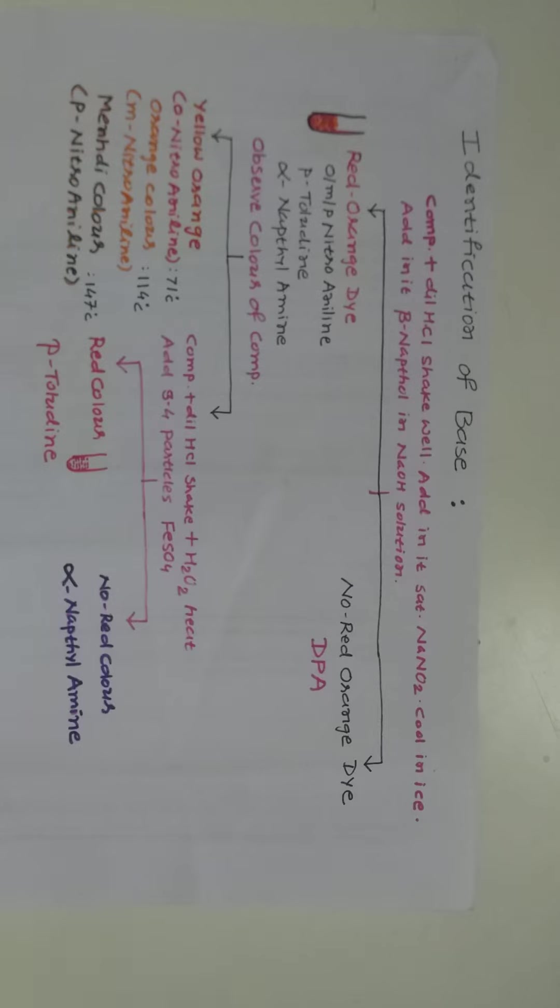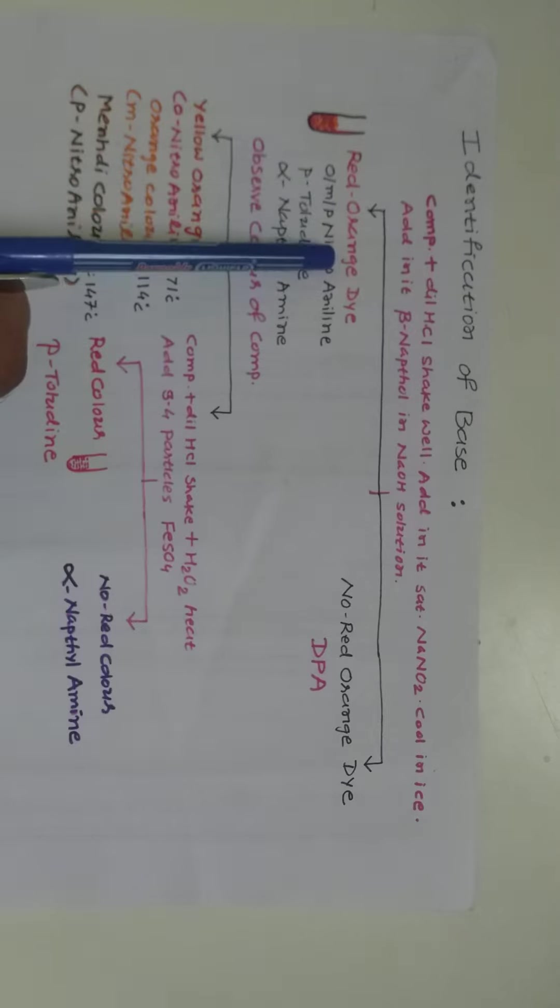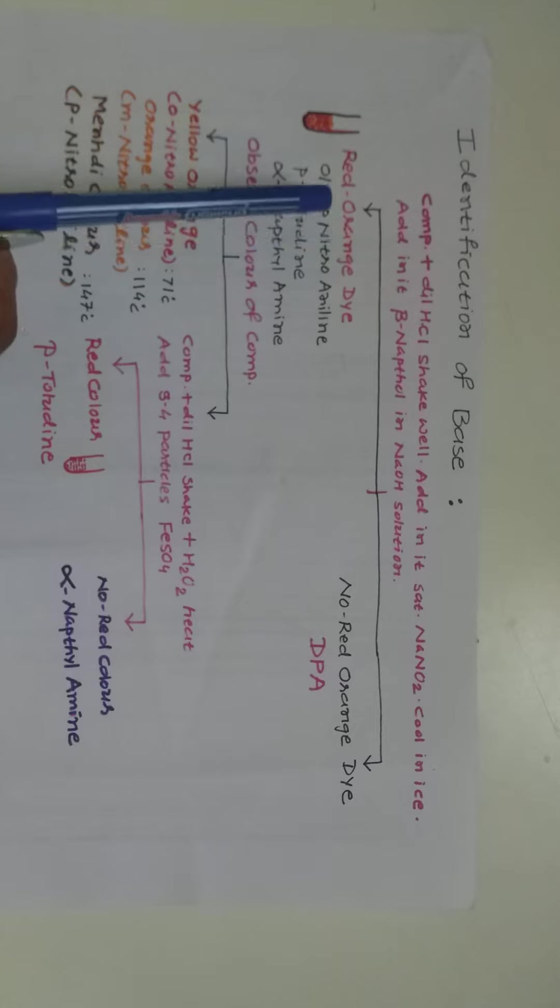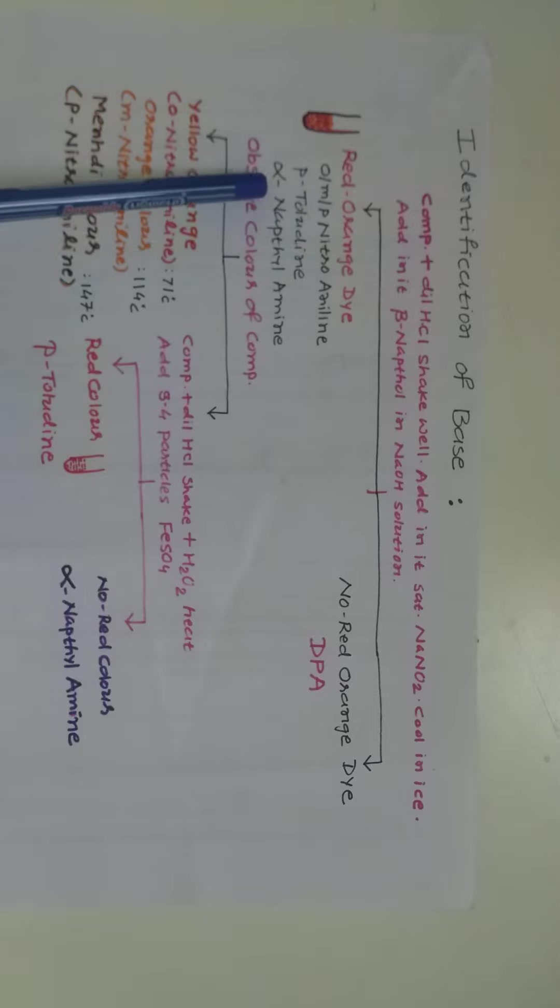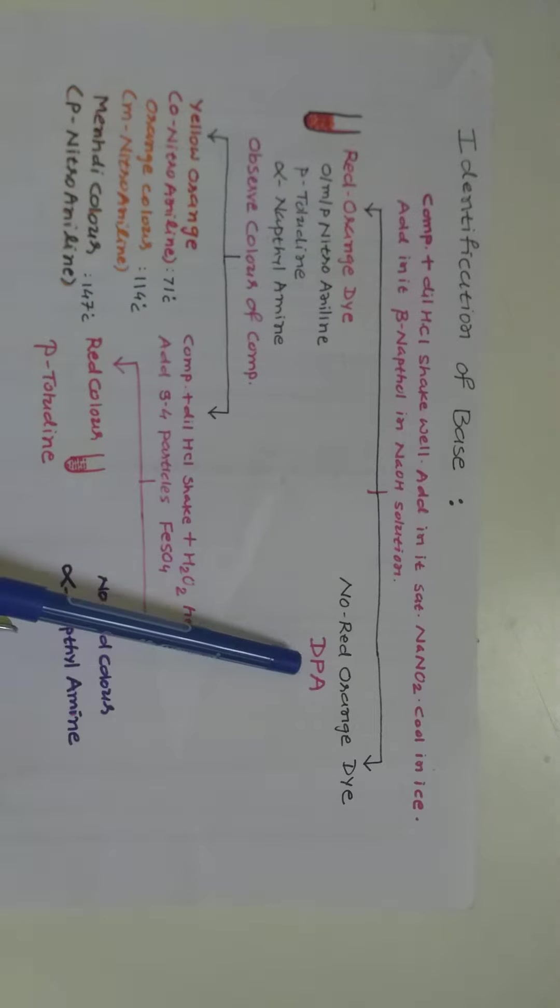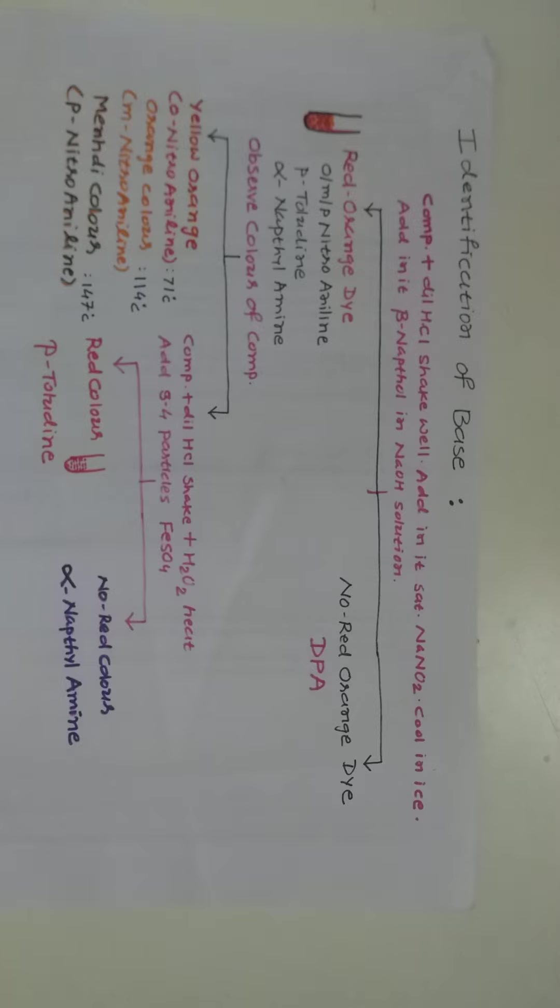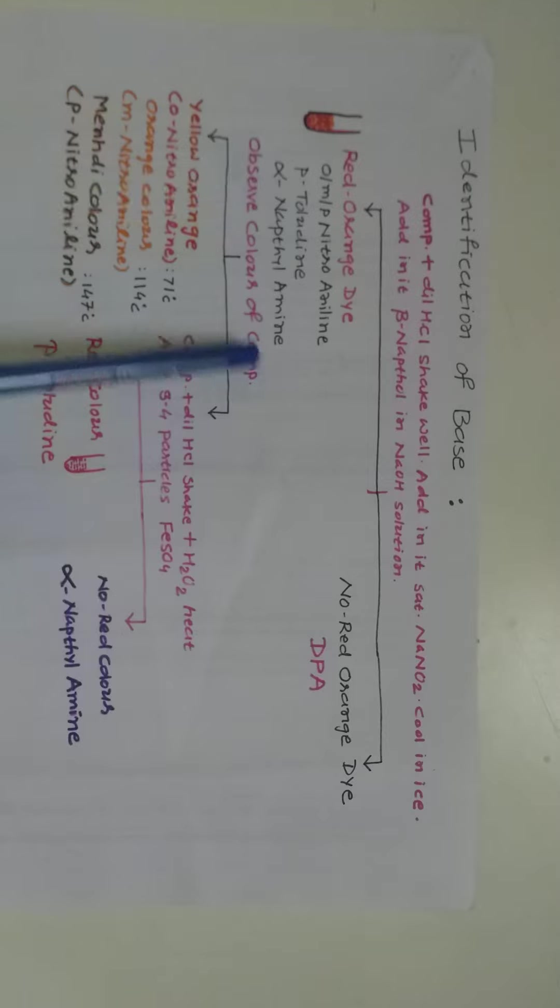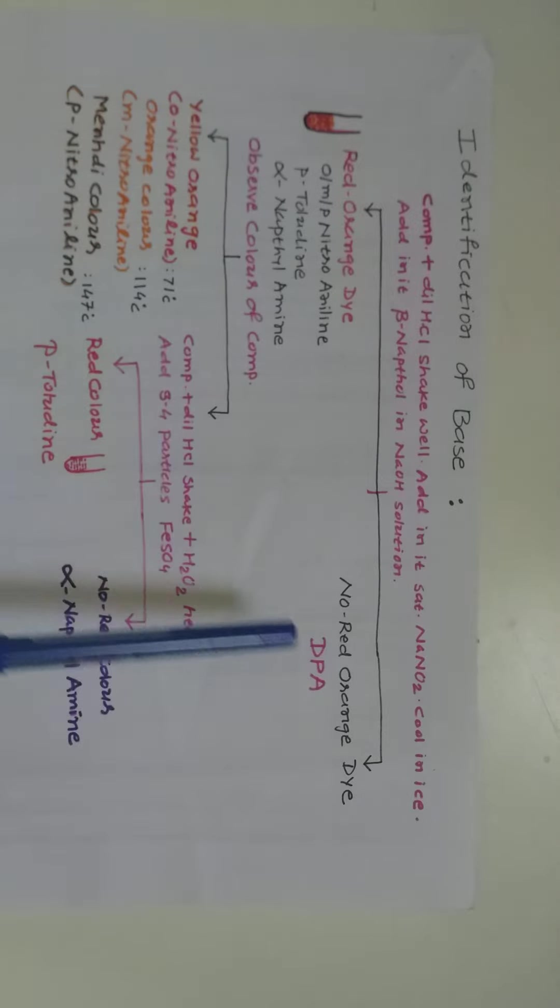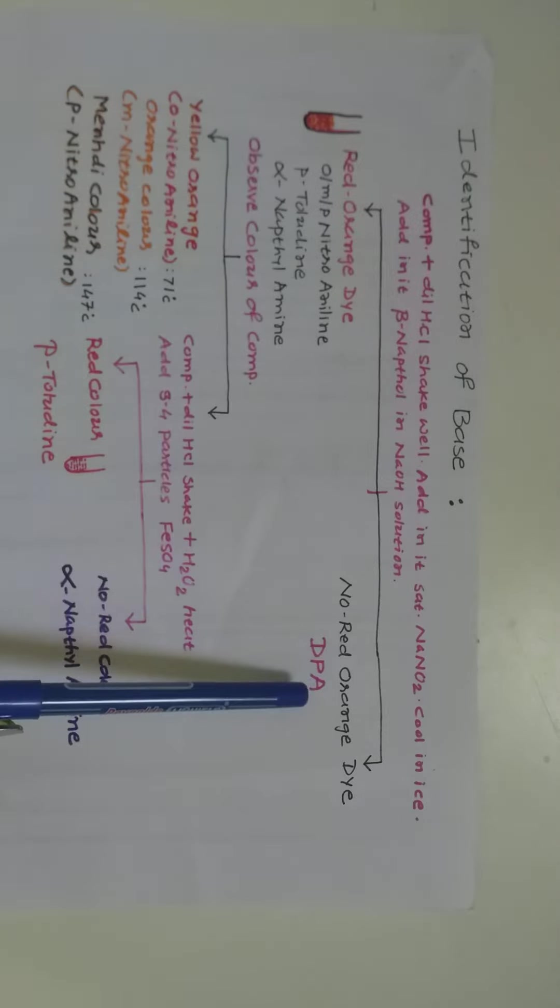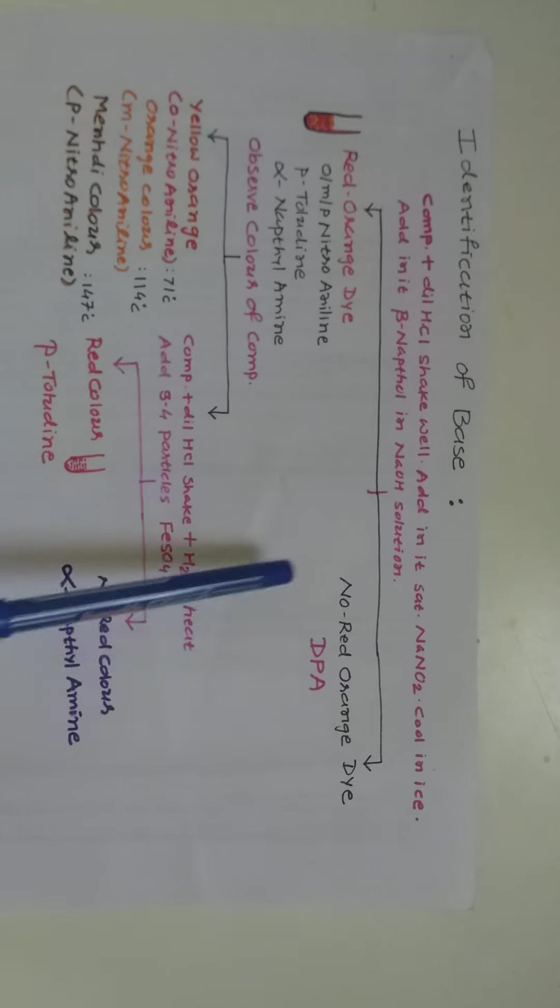Ortho-nitroaniline, meta-nitroaniline, para-nitroaniline, para-toluidine, alpha-naphthylamine and diphenylamine. From these bases, these are all known as primary aromatic amines and this base which is known as a secondary aromatic amine.